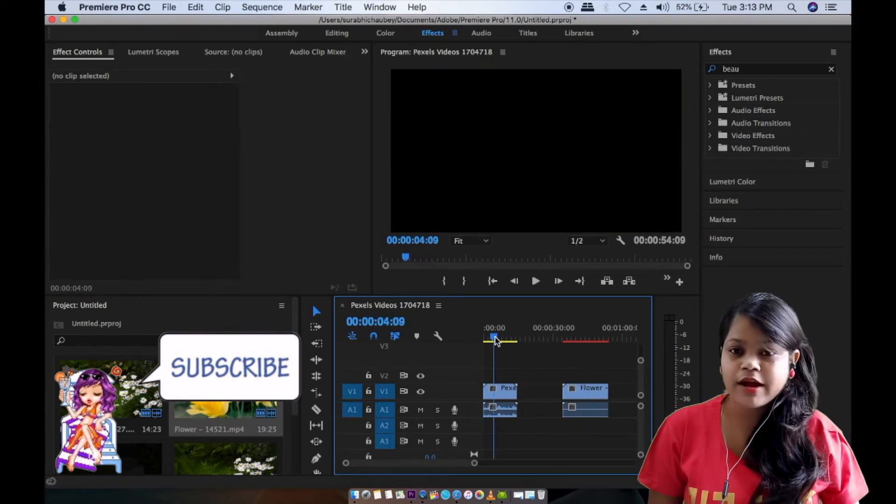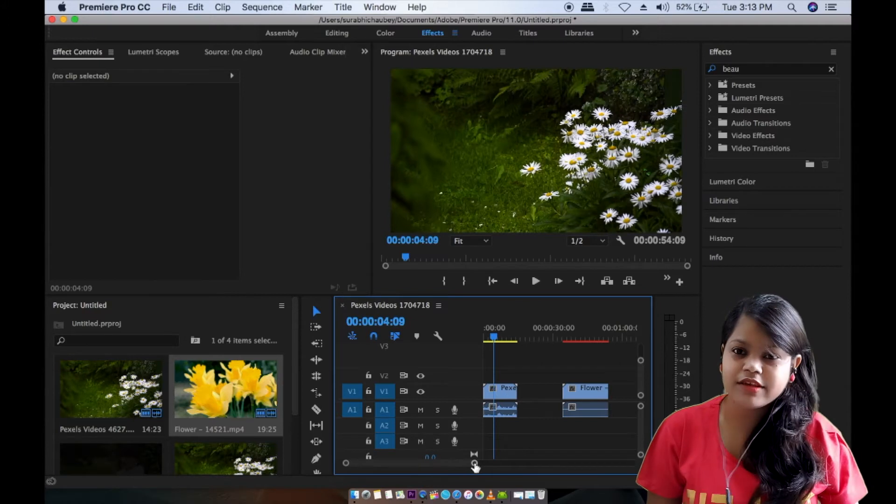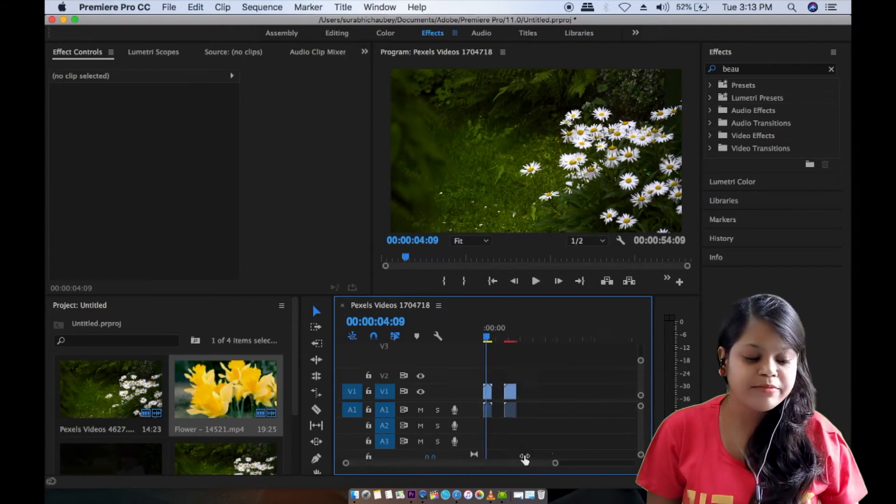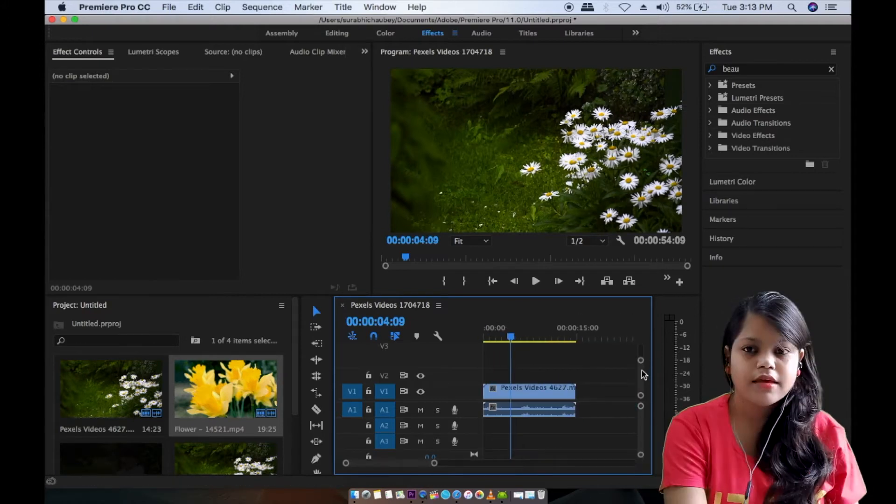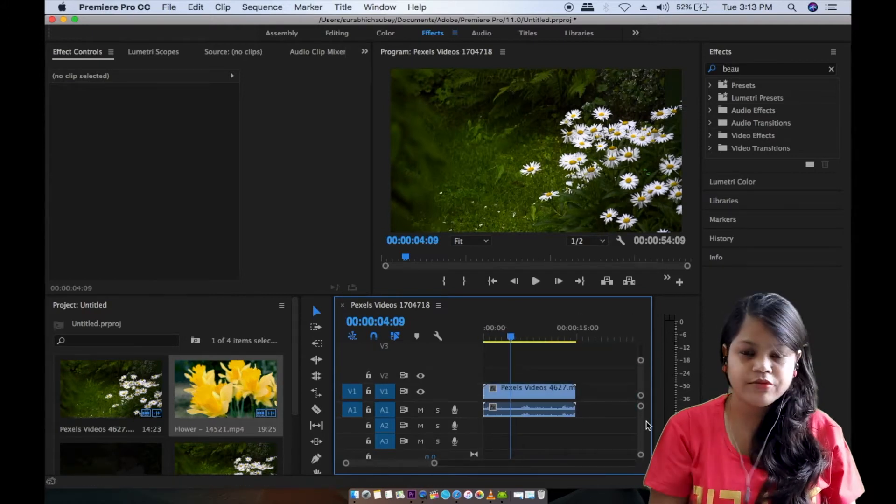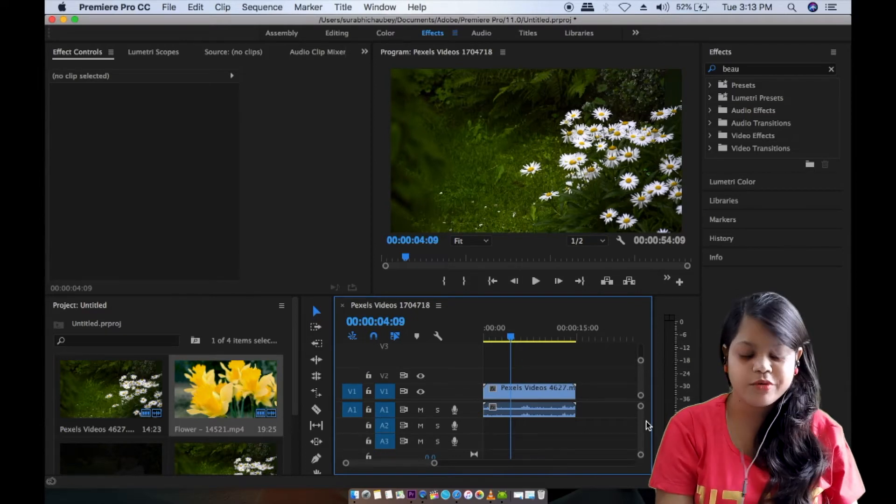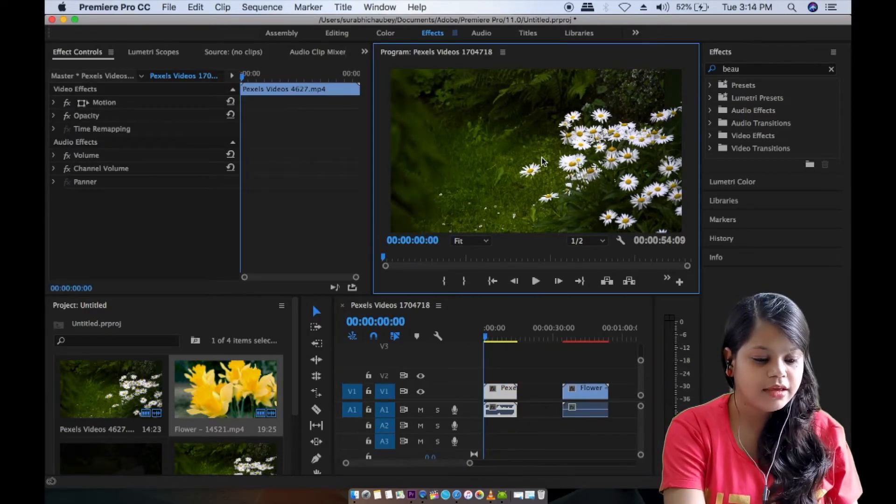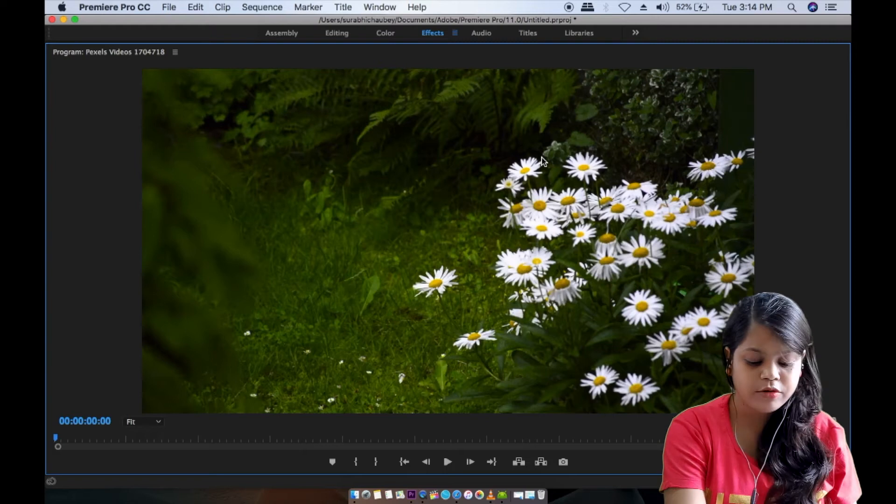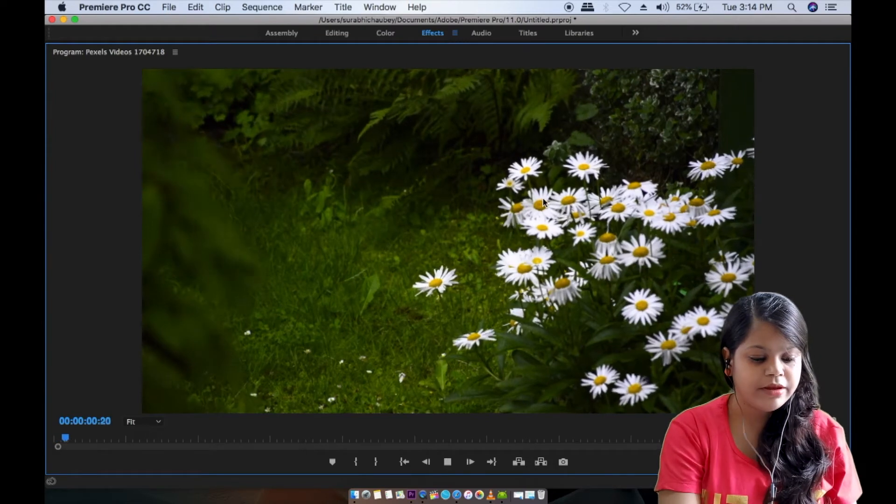If you want to learn from the beginning, then you can see our video series. We have to add clips now. We will click in the upper window.